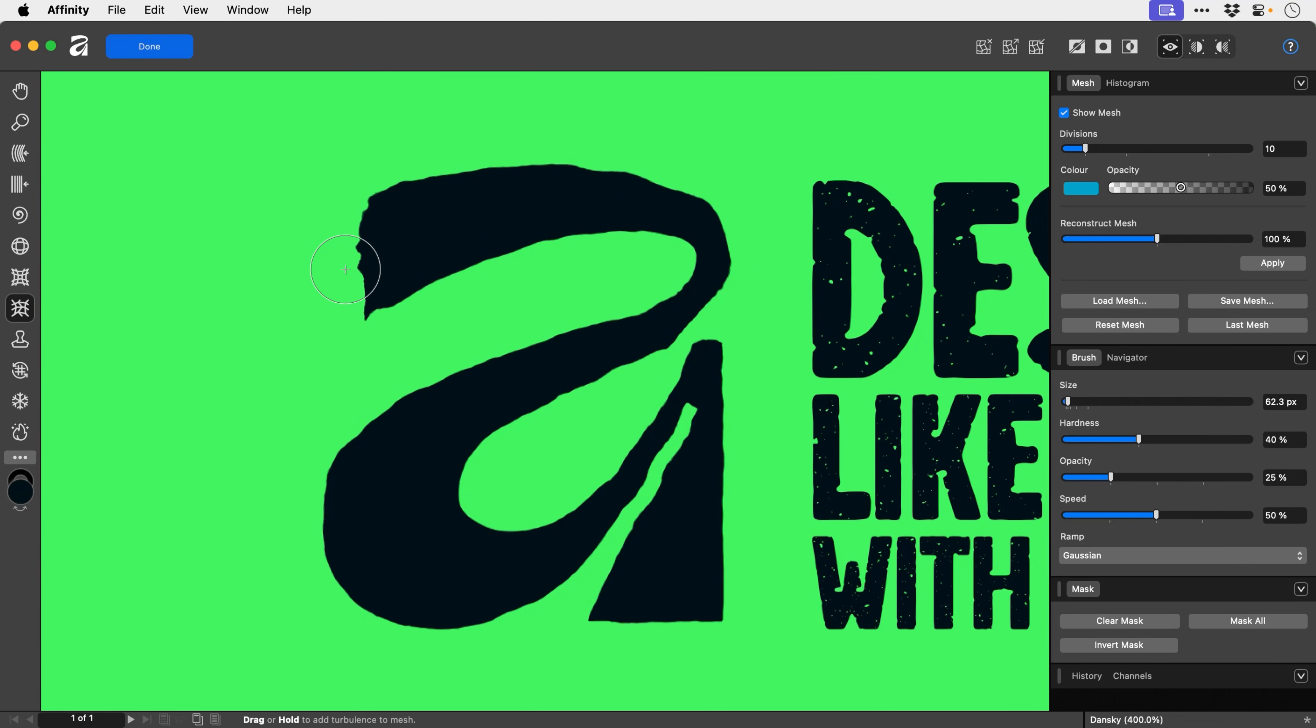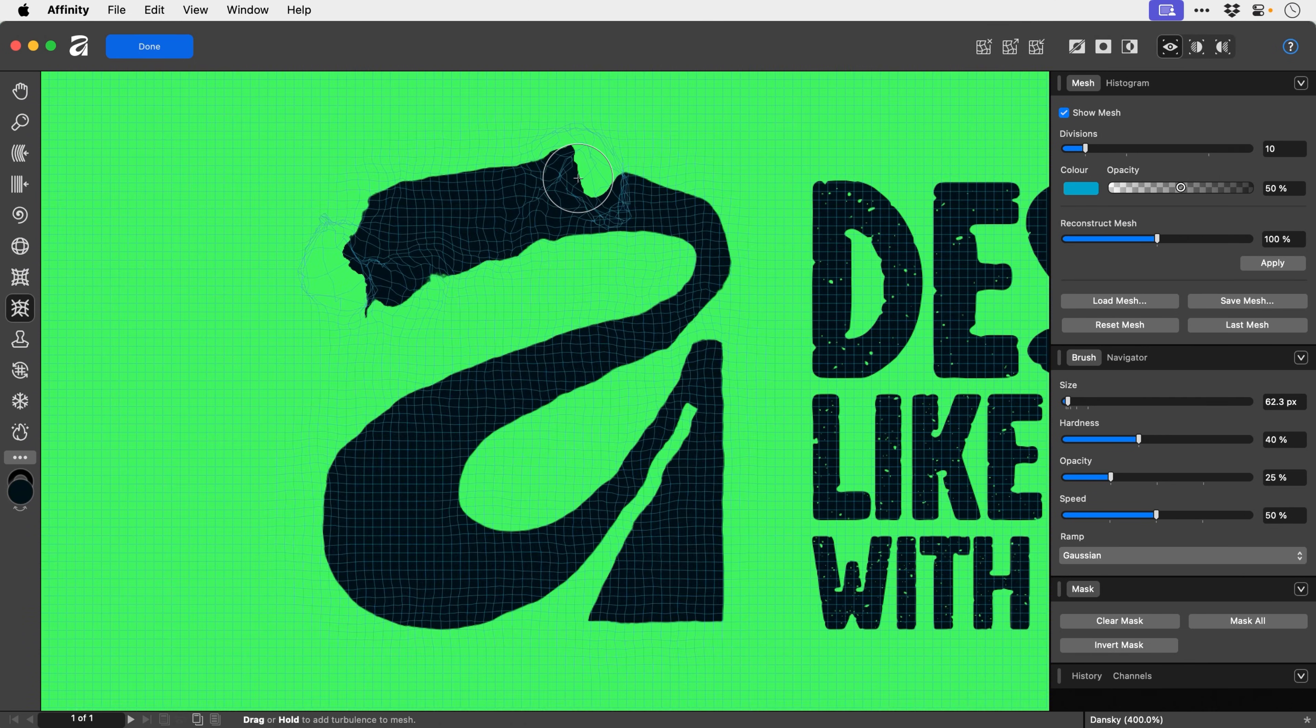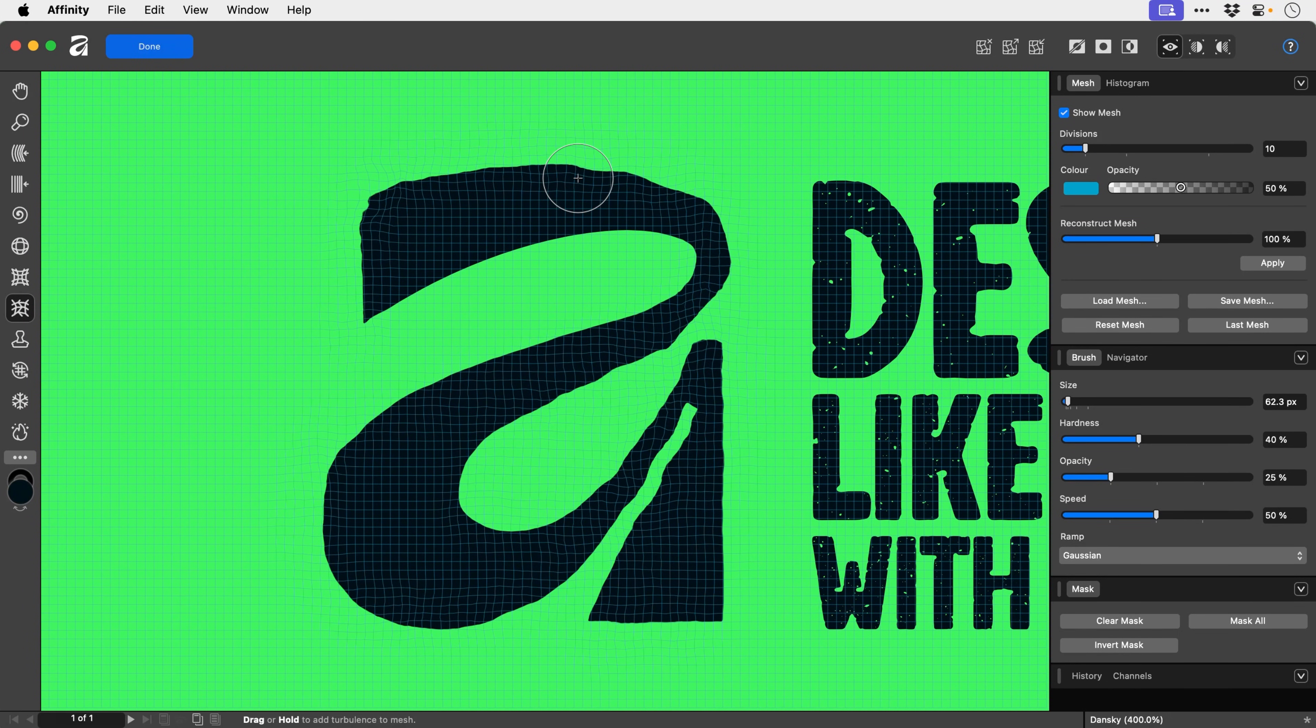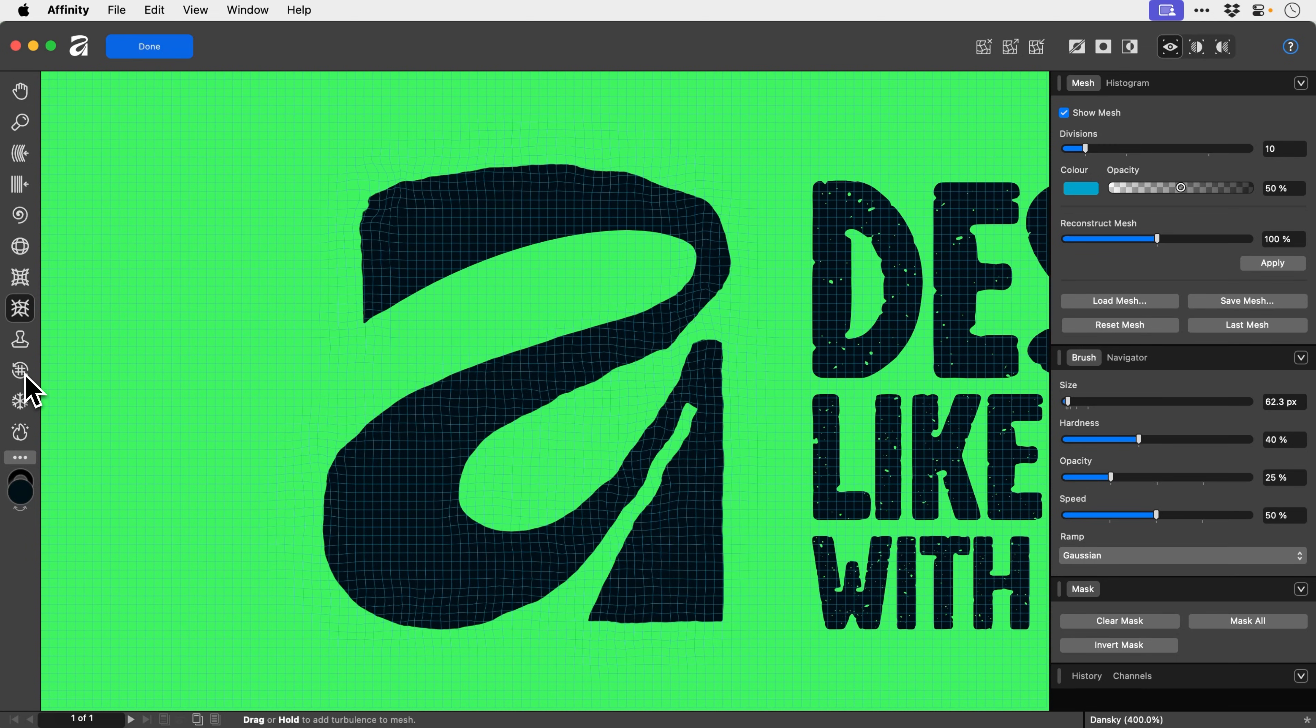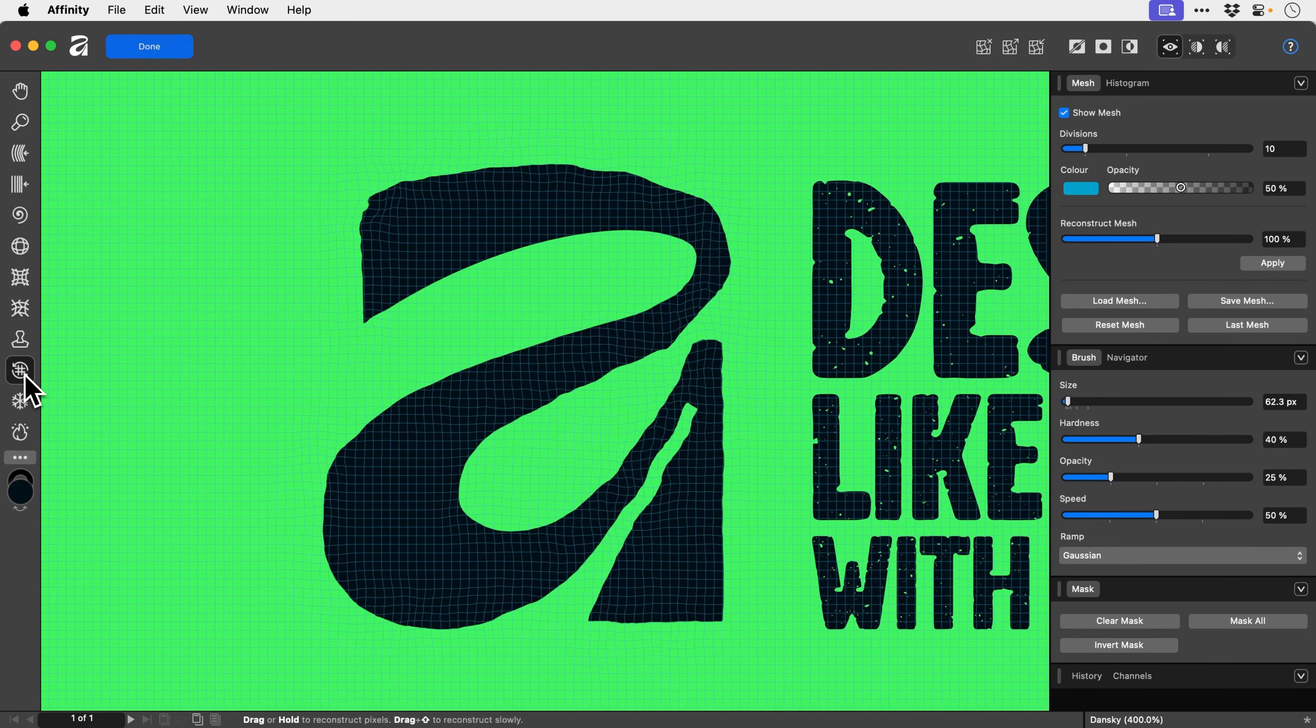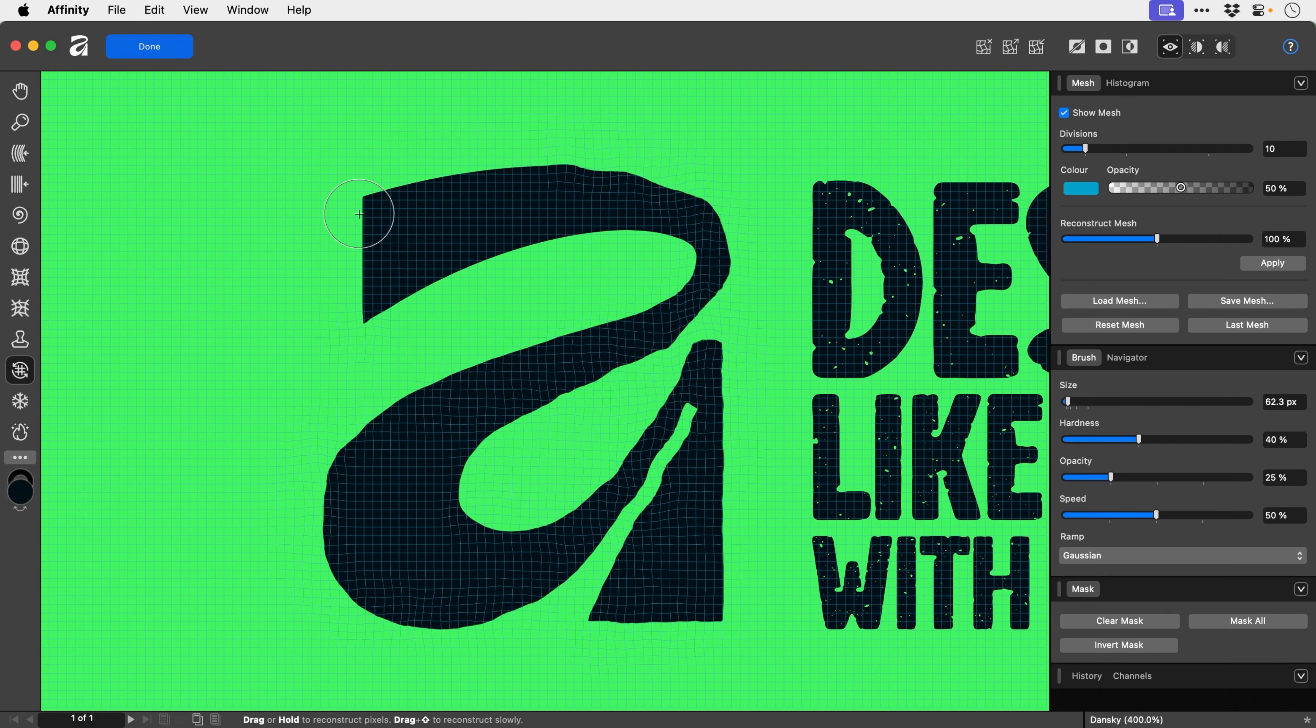Now you can of course hold this down and just let it bleed out everywhere and do its own thing. This is kind of cool, but not what we want. If you completely screw this up or you went a bit heavy on one part in particular, there is a reconstruct tool somewhere. I think it's this one. Yeah, there we go. Just go back over it, and it will reset it back to its original state very quickly and easily.